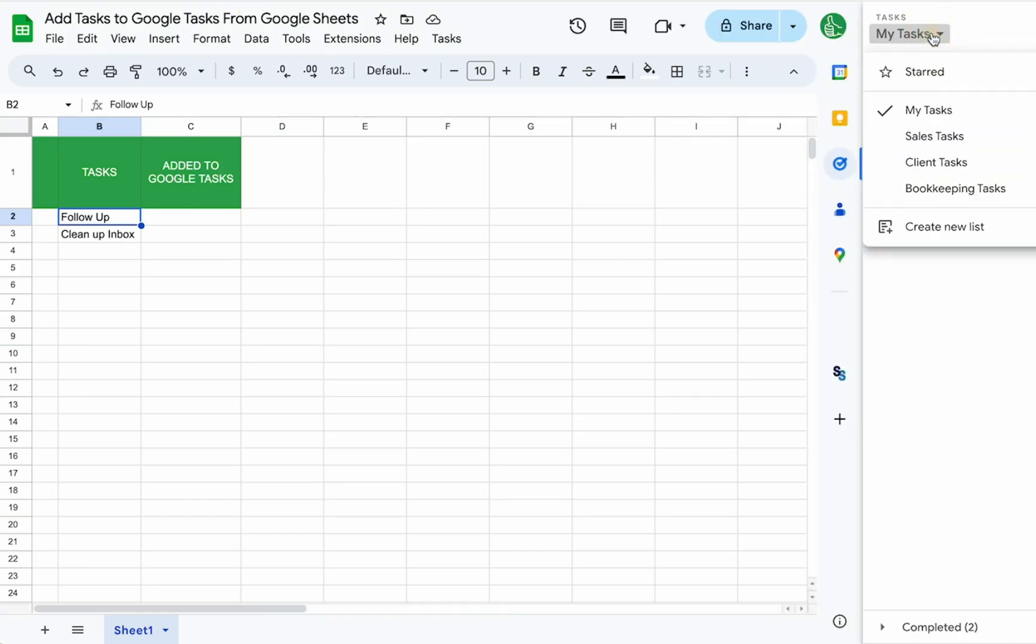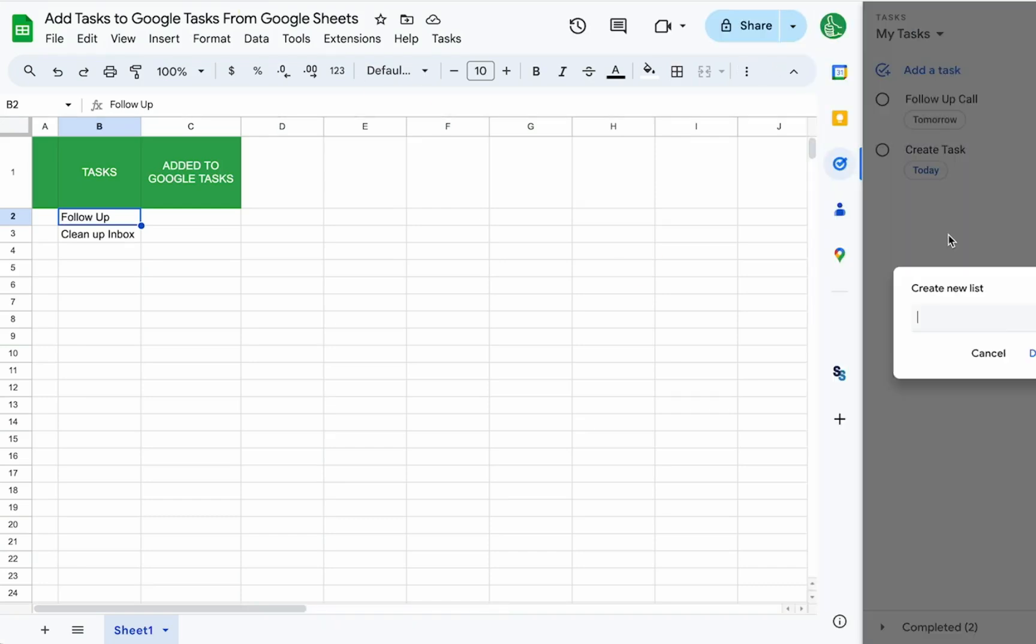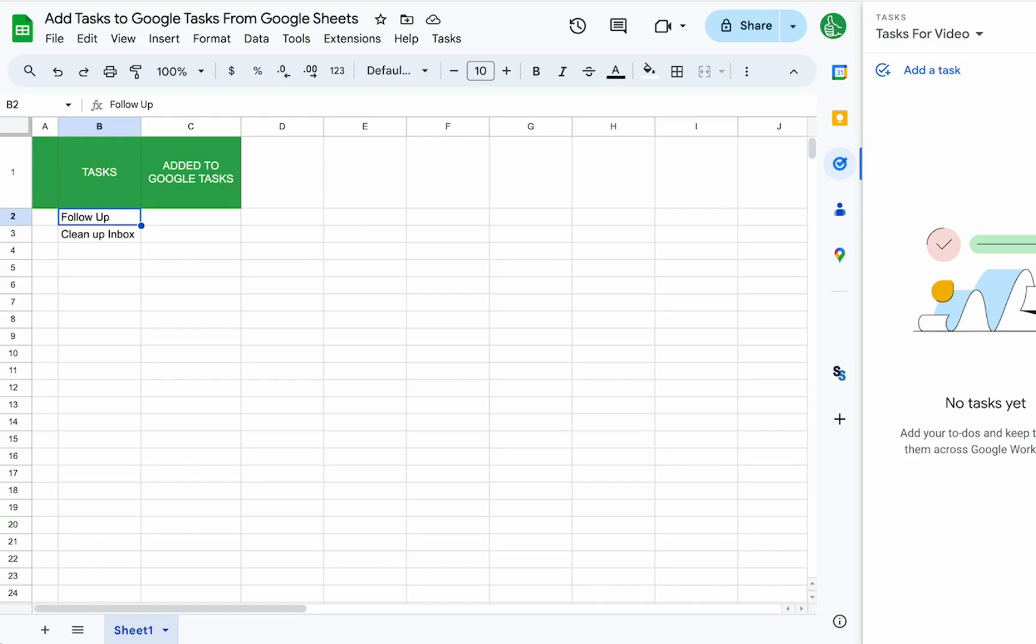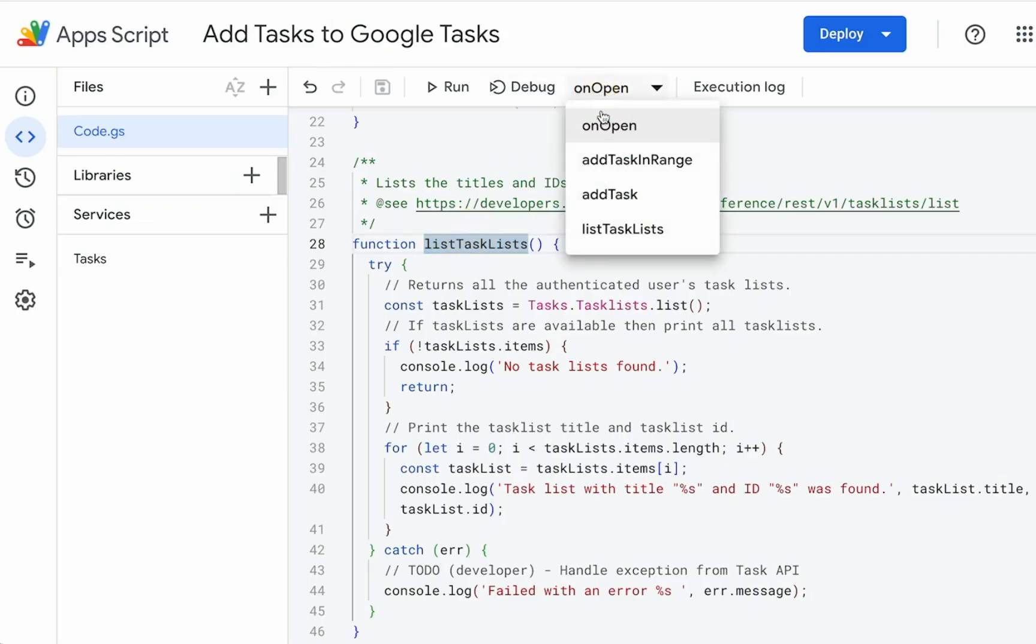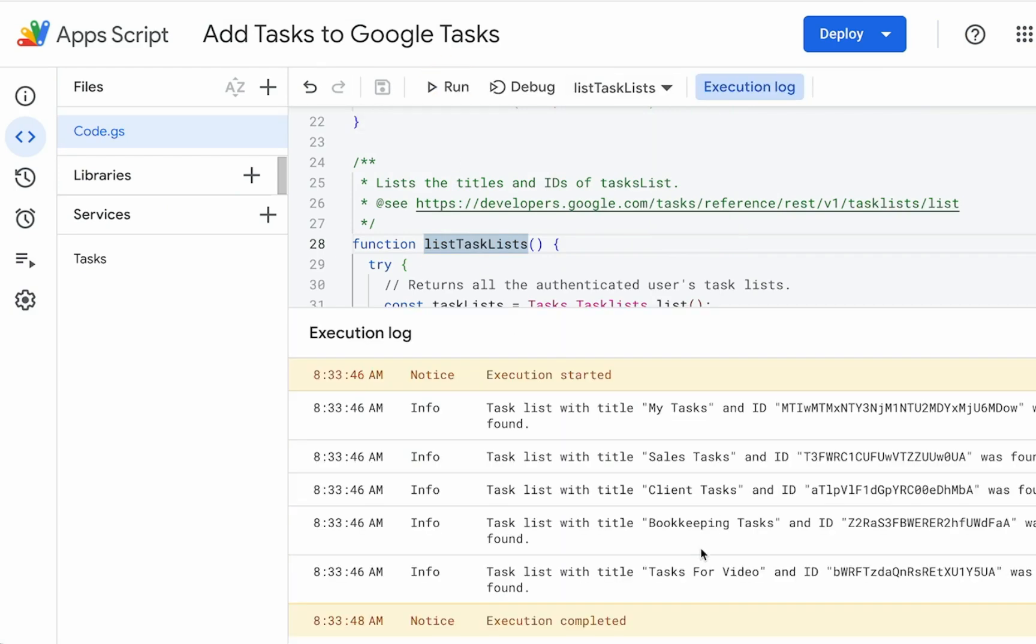Let's go to tasks. We have my tasks. And let's create a new list and call tasks for video. So now we want to get the ID of this task for video. So let's run this function link list tasks. Lists run. We have task for video is this ID.